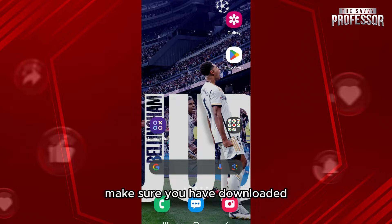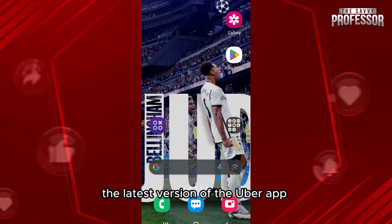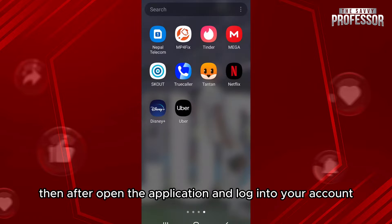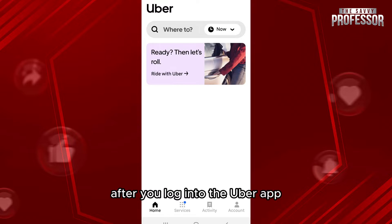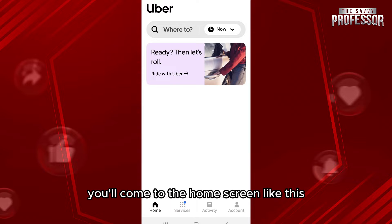First of all, make sure you have downloaded the latest version of the Uber app. Then open the application and login to your account. After you login to the Uber app, you'll come to the home screen like this.